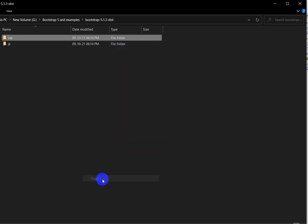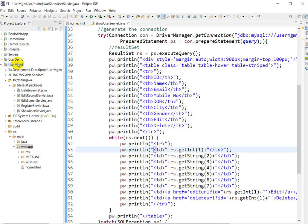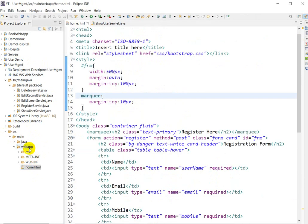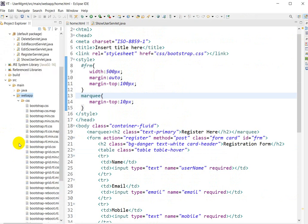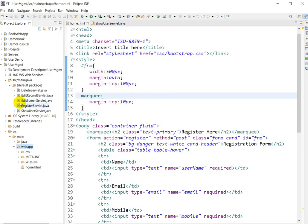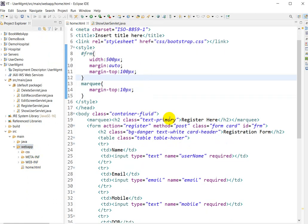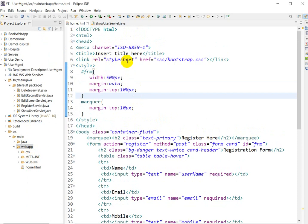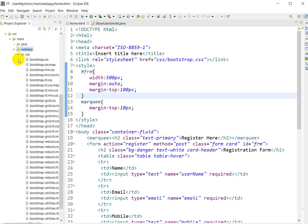Copy the CSS folder and go to your web application. This is my web application — in 'src > main > webapp', where we develop the HTML pages. Paste the CSS folder there. I have already pasted it here. We can use this CSS in our HTML file by linking it: `<link rel="stylesheet" href="css/bootstrap.css">`.